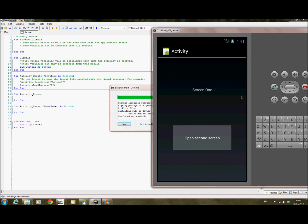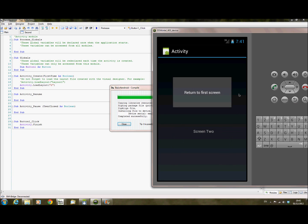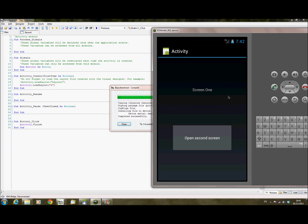So it's installed. We have screen 1 — 'Open Second Screen' — so I'll click on that. That's now opened a second activity with screen 2.